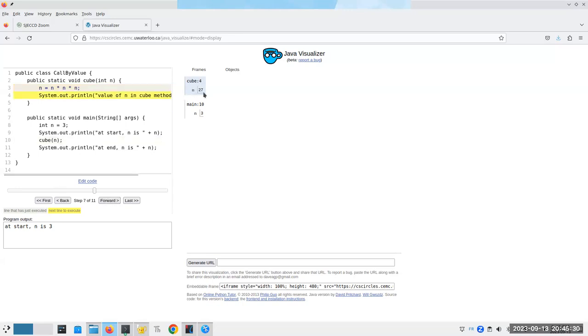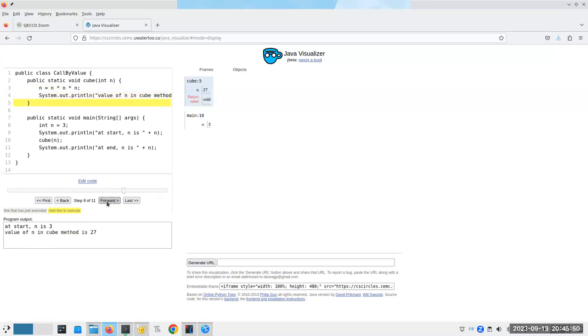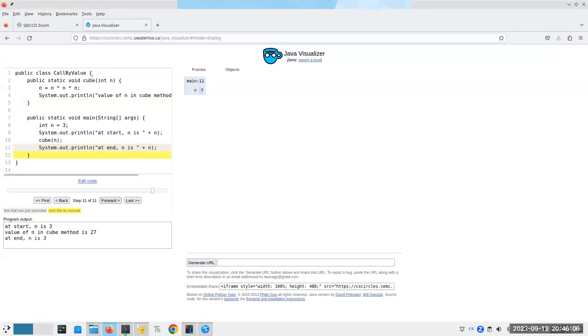Now we've changed n inside of cube to 27, but look in main, it hasn't changed. Why? Because n, the parameter, is a copy of the argument. It's not the same as the argument, no matter what its name is. But then there's no return value because we're void, and when we come back to pick things up, we're still back in the main frame, and the only one available to us is the one that was declared here on line eight. And that's why we see the three.